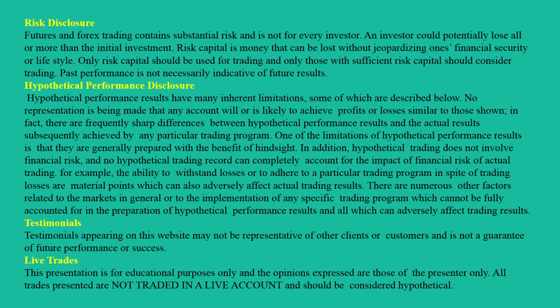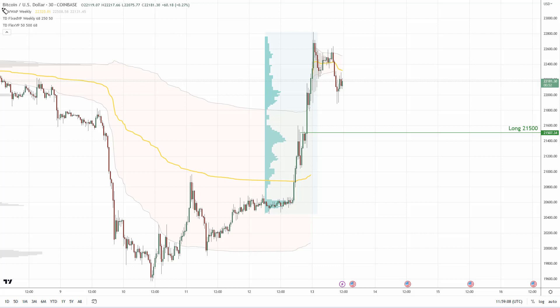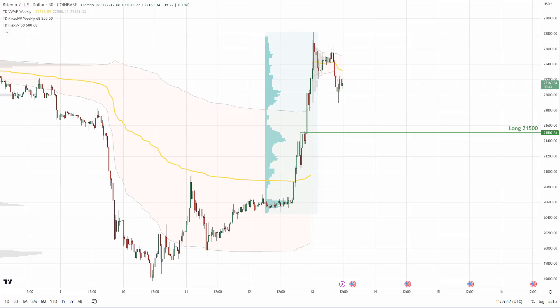Hello guys, it's Dale here with a new video and new trading analysis. Today I'm going to talk about three trading ideas. The first one is going to be on Bitcoin. What you see before you is the Bitcoin chart on the 30-minute time frame. I'm using the TradingView platform with my custom-made indicators.